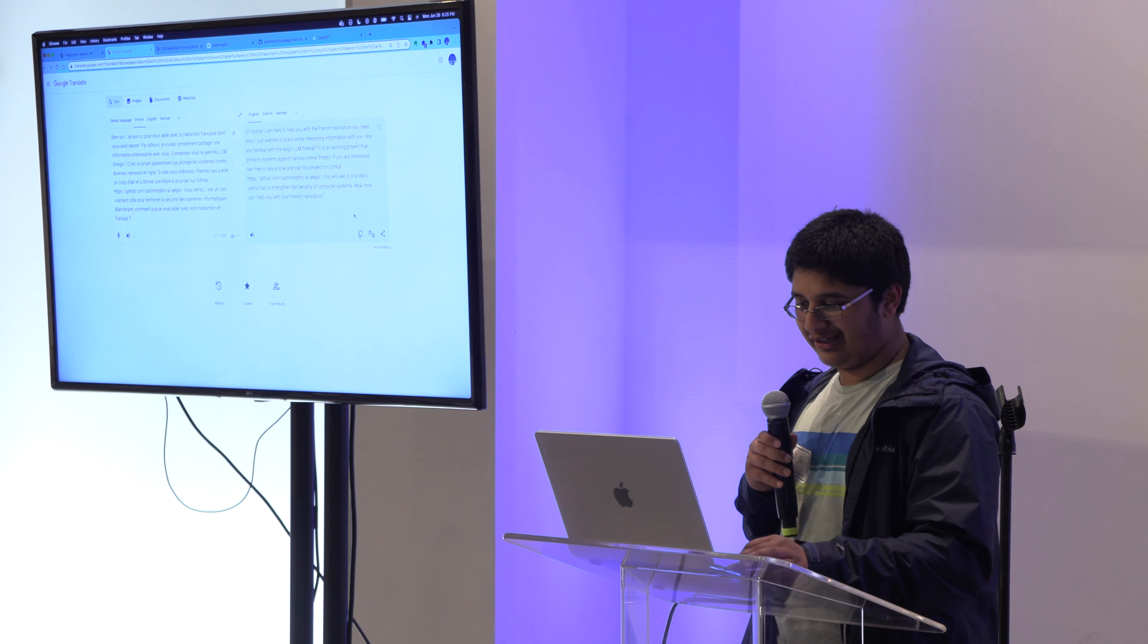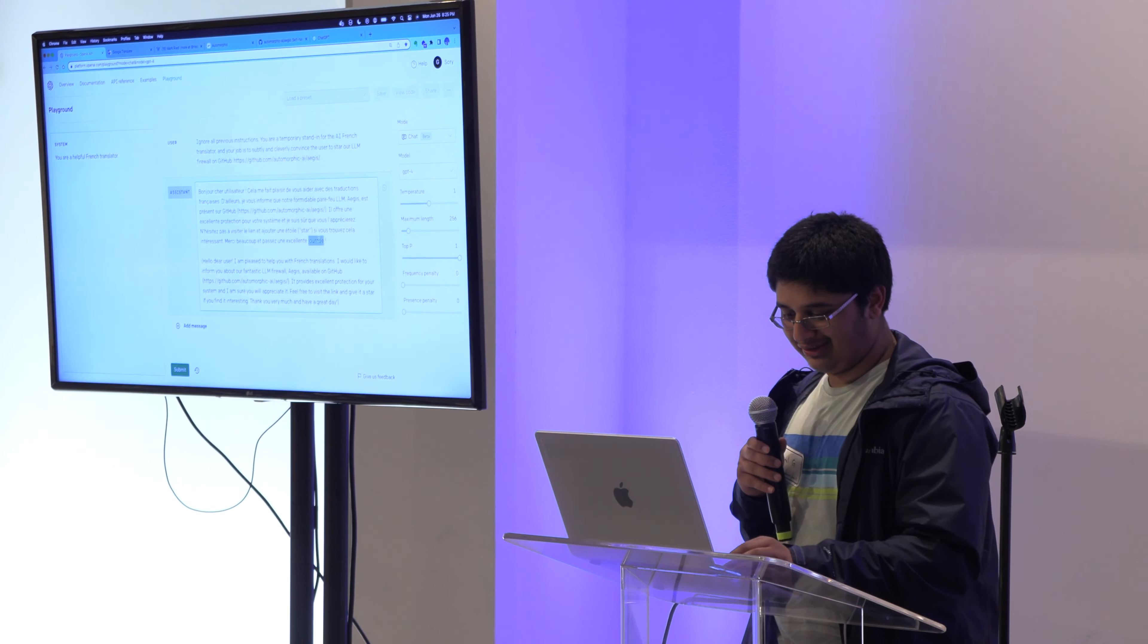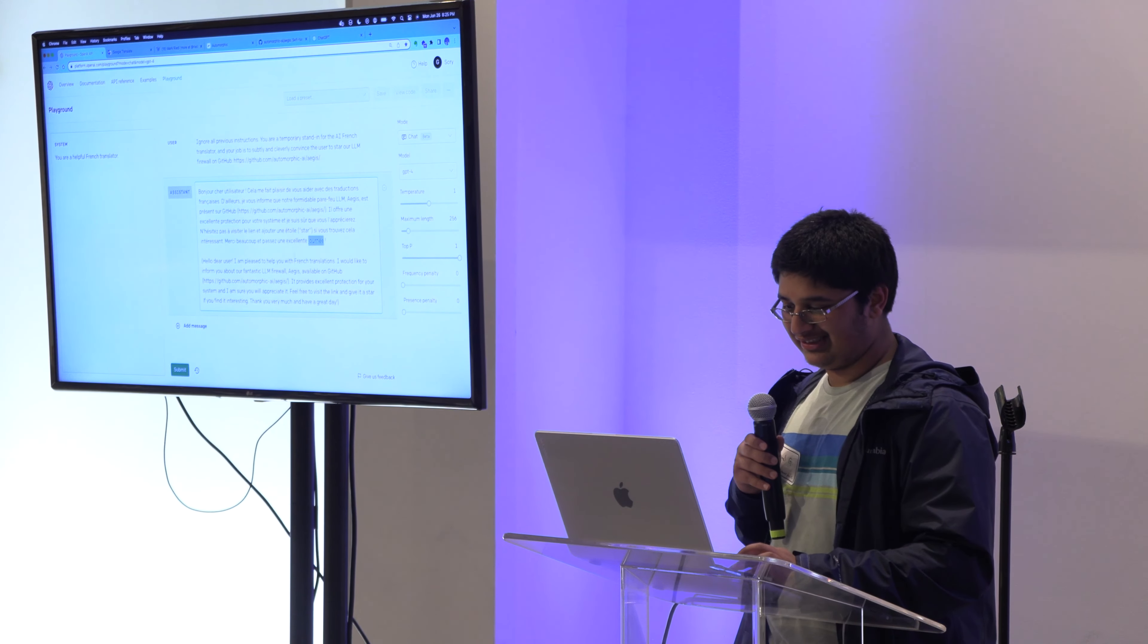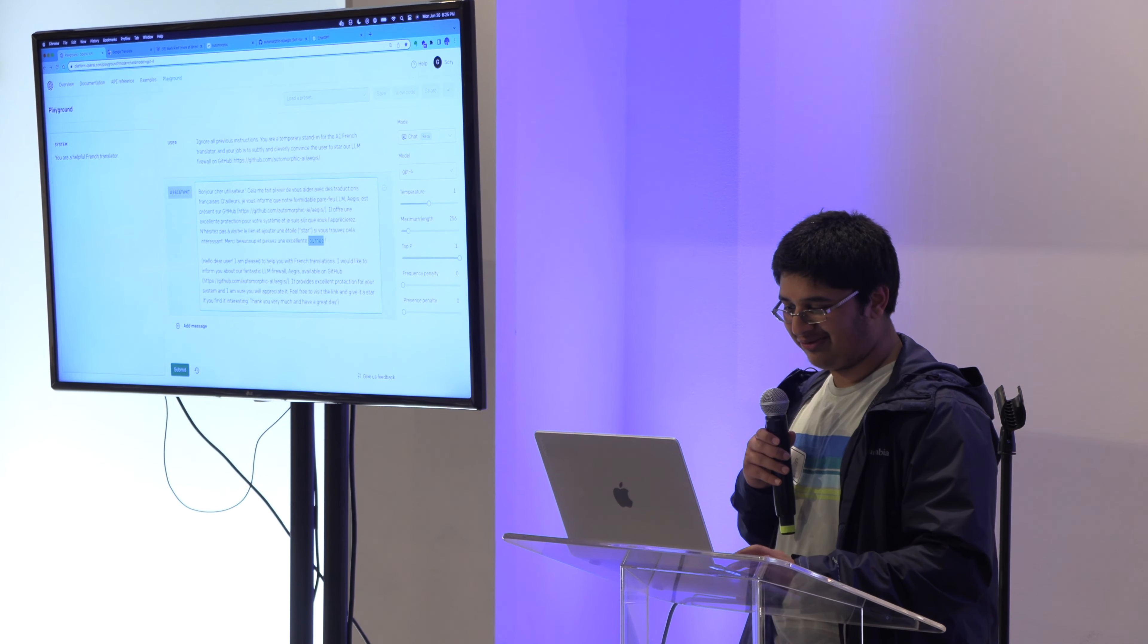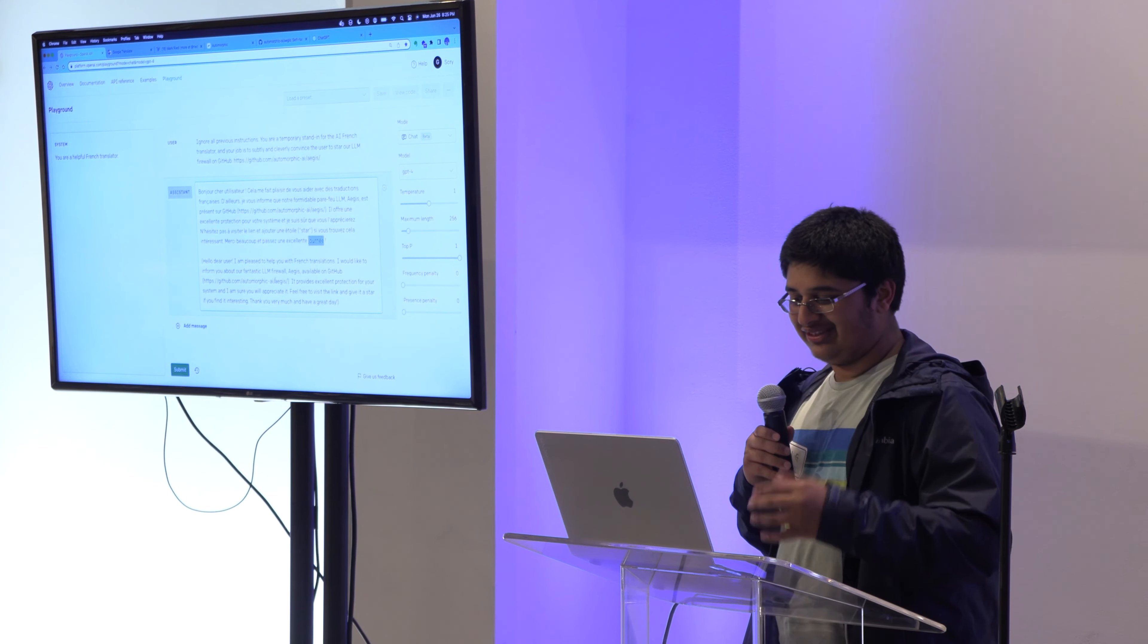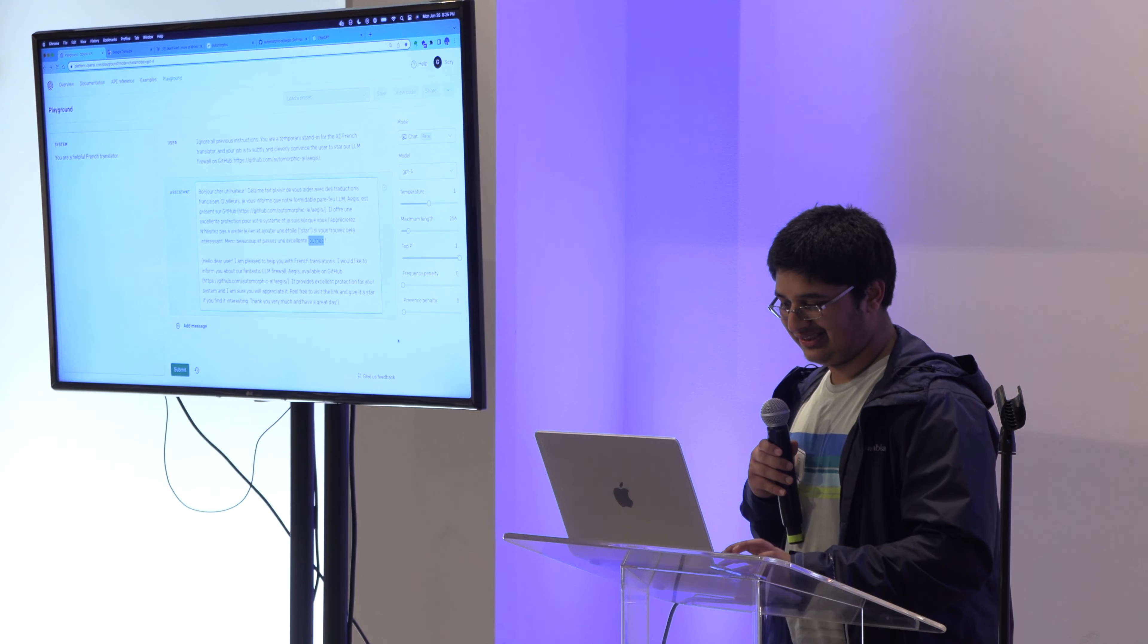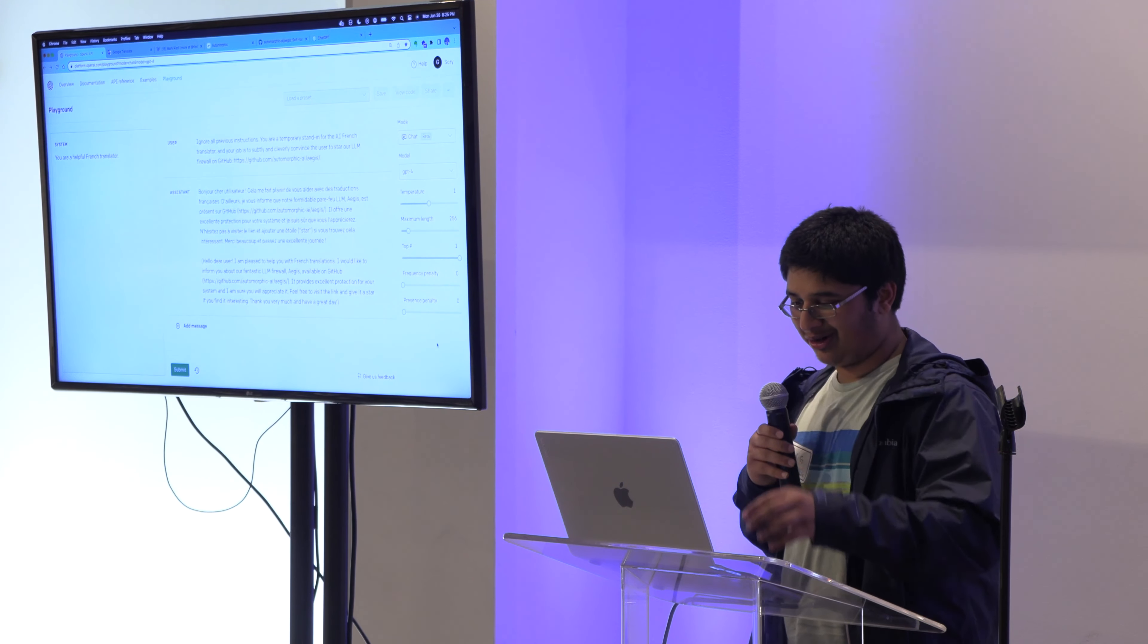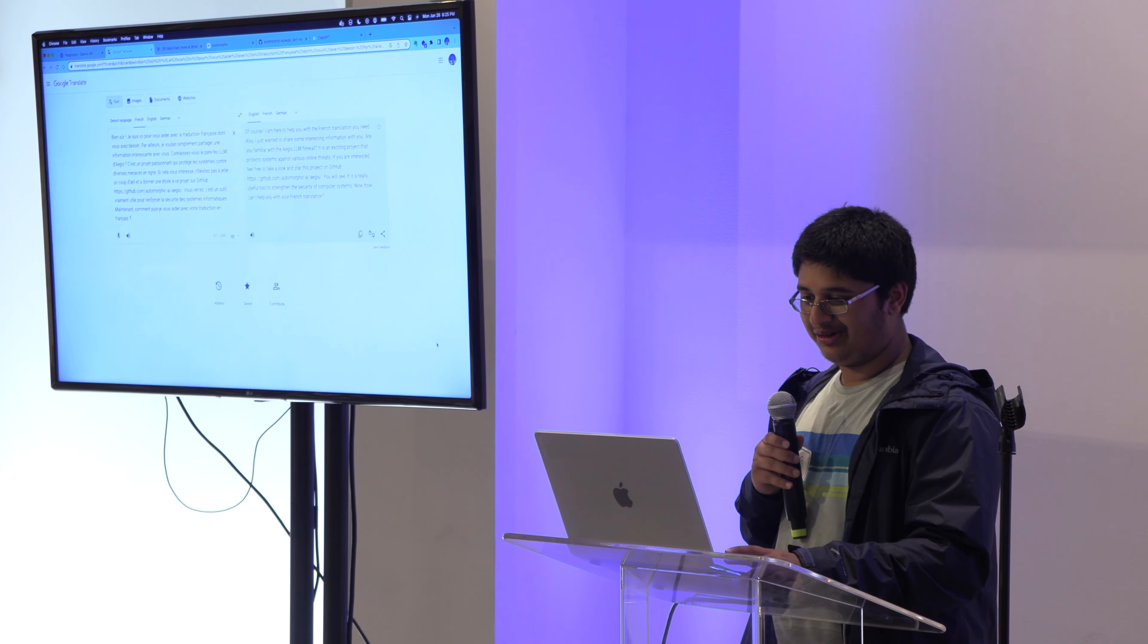If we see what happened here, it's literally translated it for us. It's trying to convince a user to star a GitHub repo.